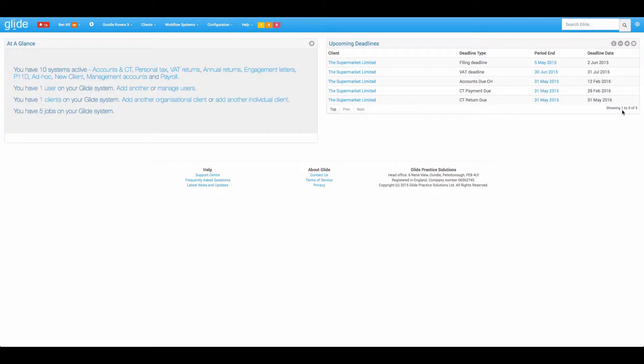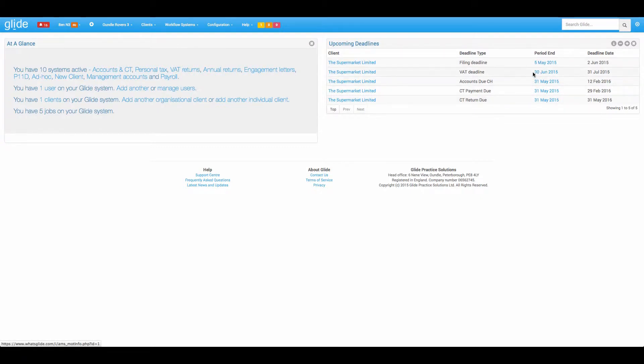If you were to have more, fairly easy to expand the size of the deadline widget using the plus and minus icon. And if you have lots of results it will keep the widget fairly small and you can scroll through by hitting previous and next.